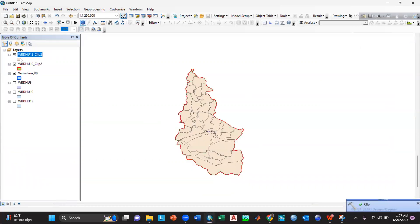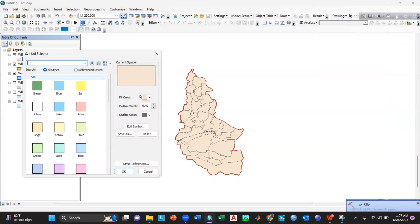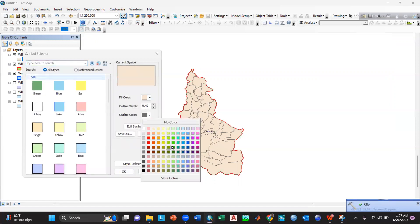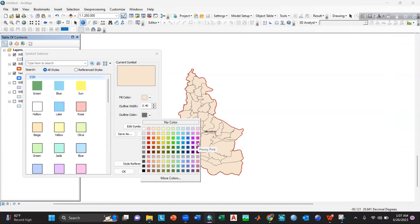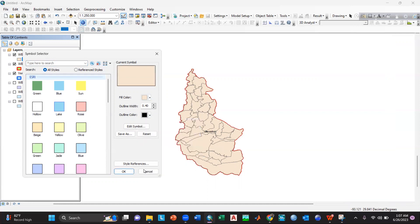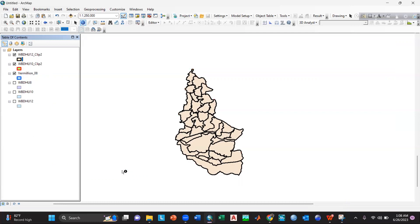So I will again go here, we'll change the color. We'll give the color as I think black. I will increase the outline width and select okay.